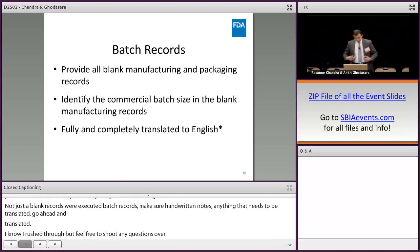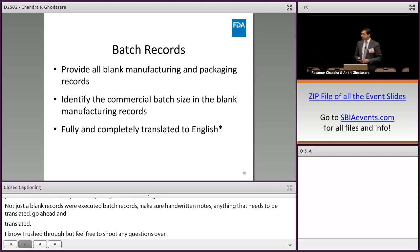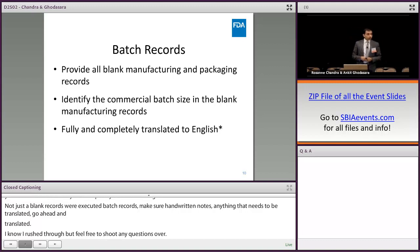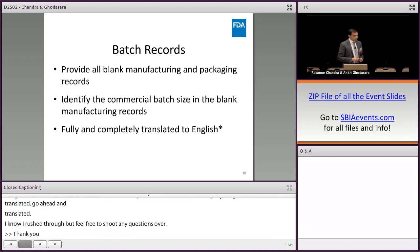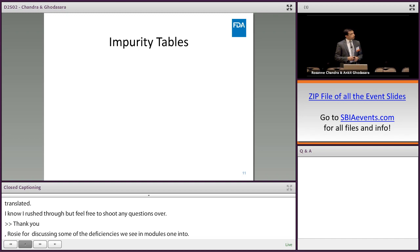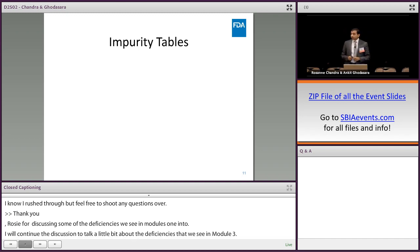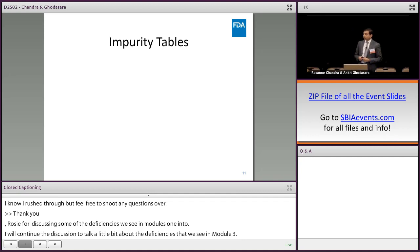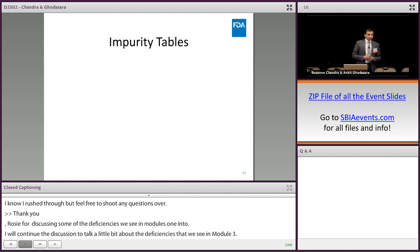Thank you, Rosie, for discussing some of the deficiencies we see in modules 1 and 2. Now I'll continue the discussion to talk about deficiencies we see in module 3. First, let's discuss the newly posted impurities tables — the revised impurities tables were posted in August 2016, along with the final version of the lack of justification of impurities guidance.